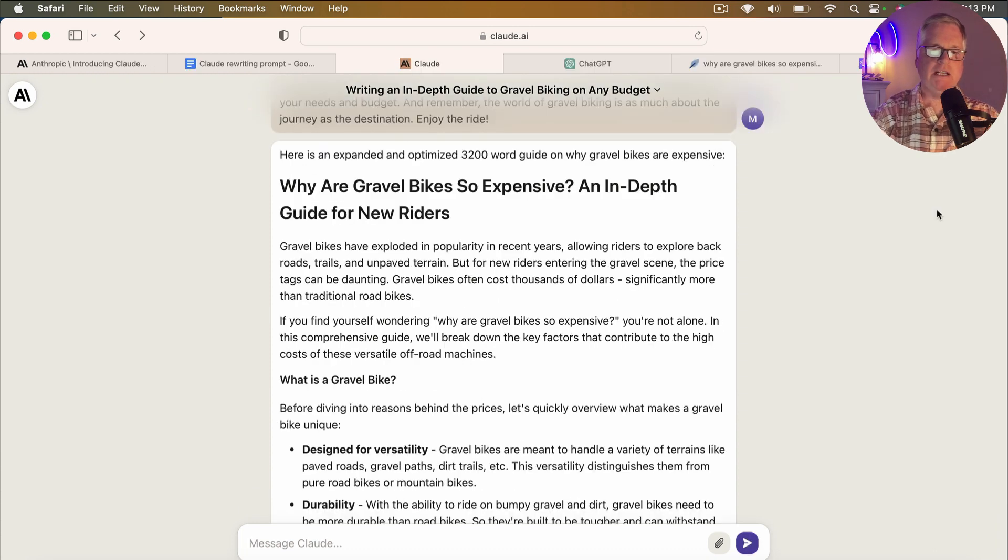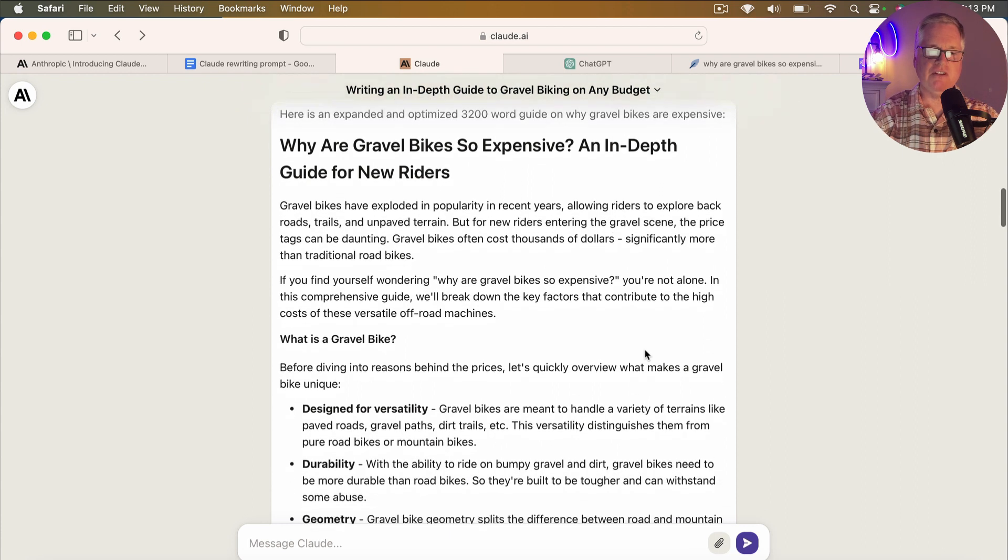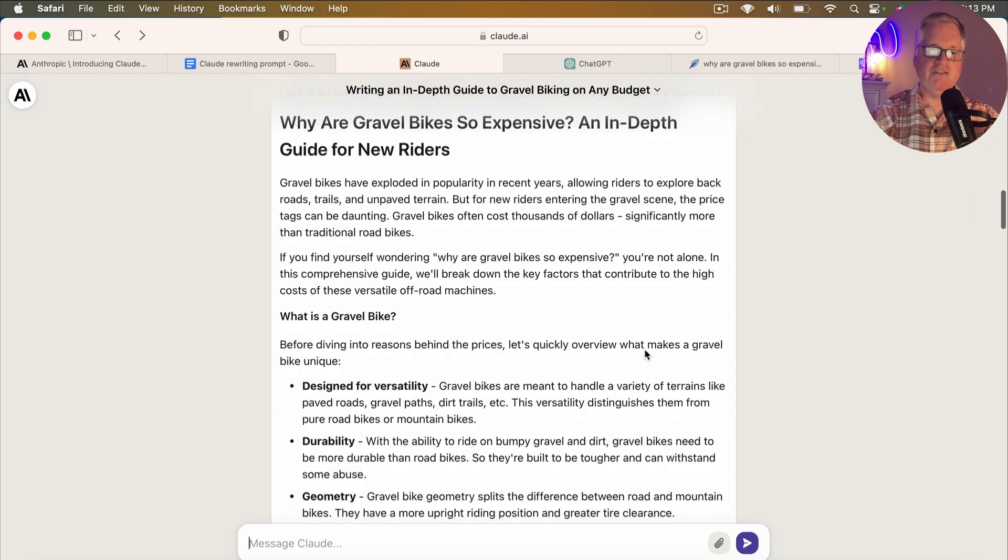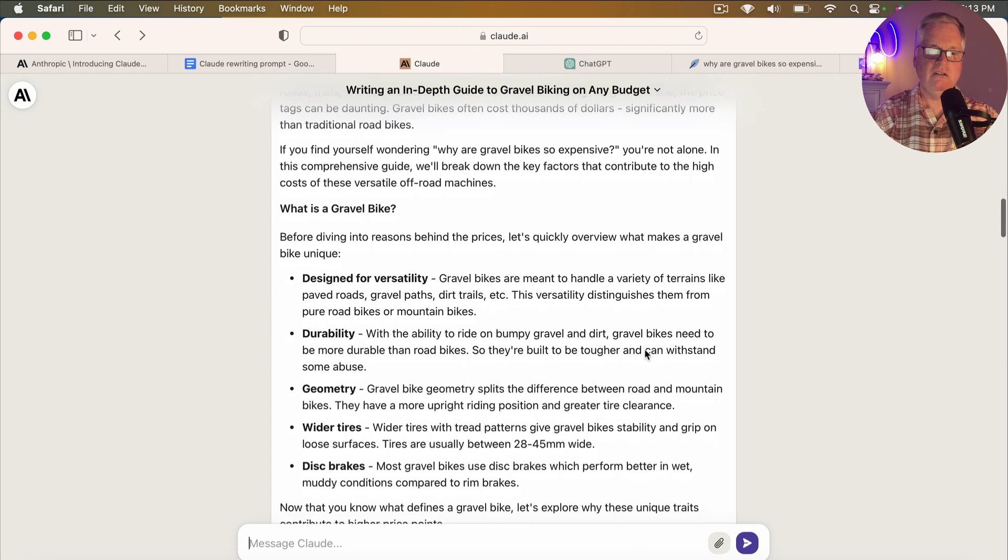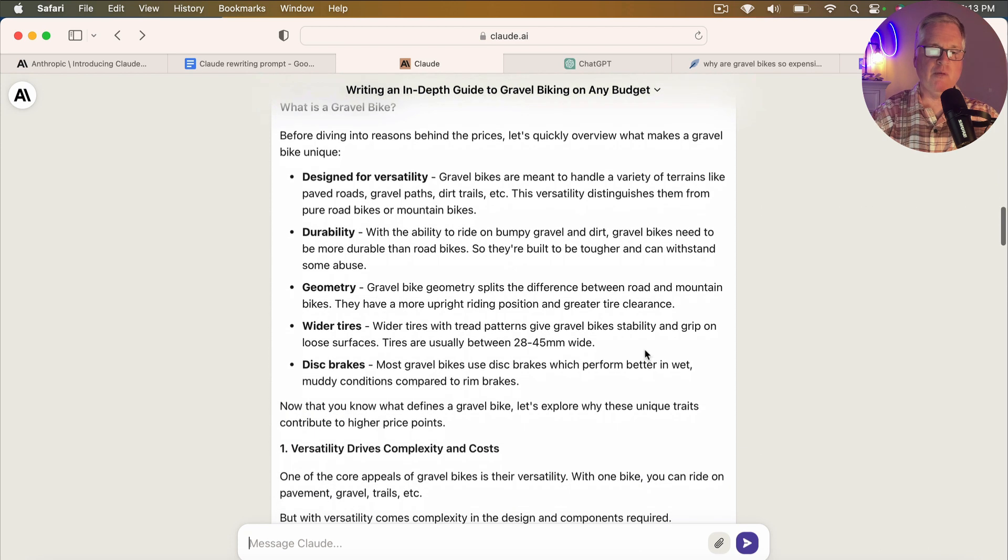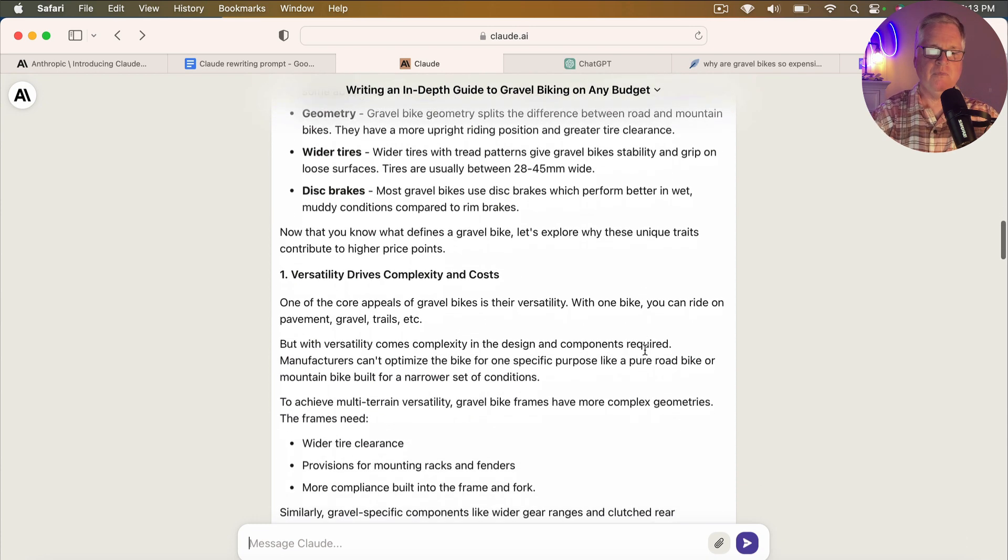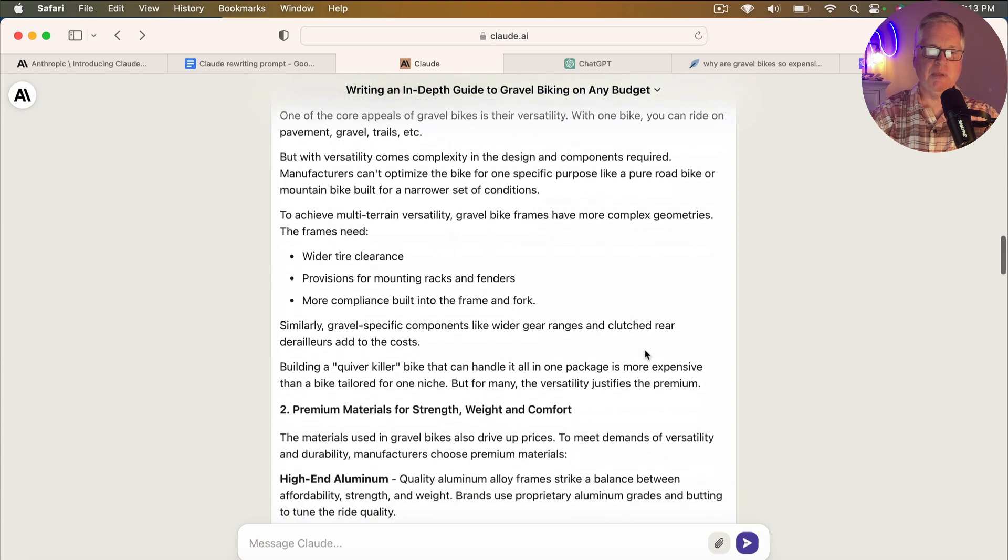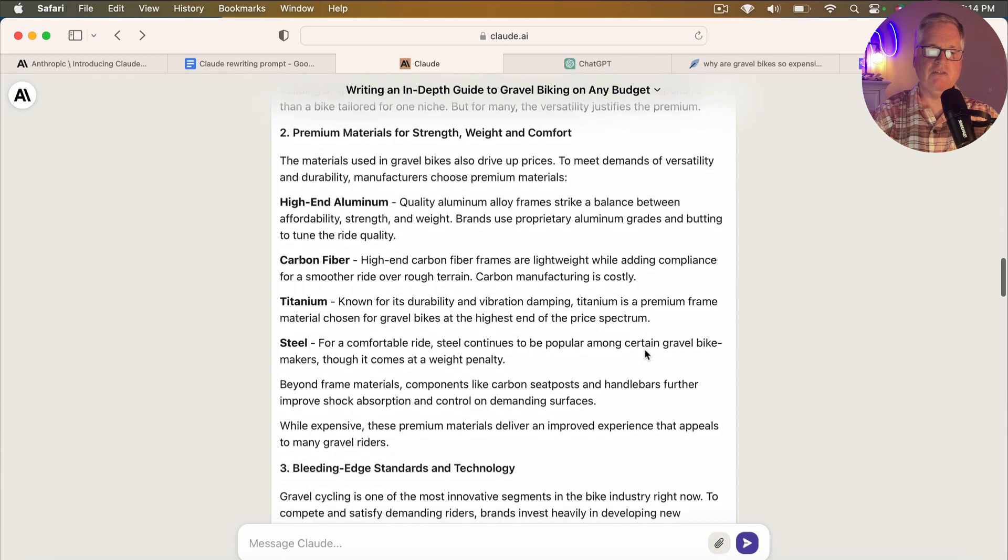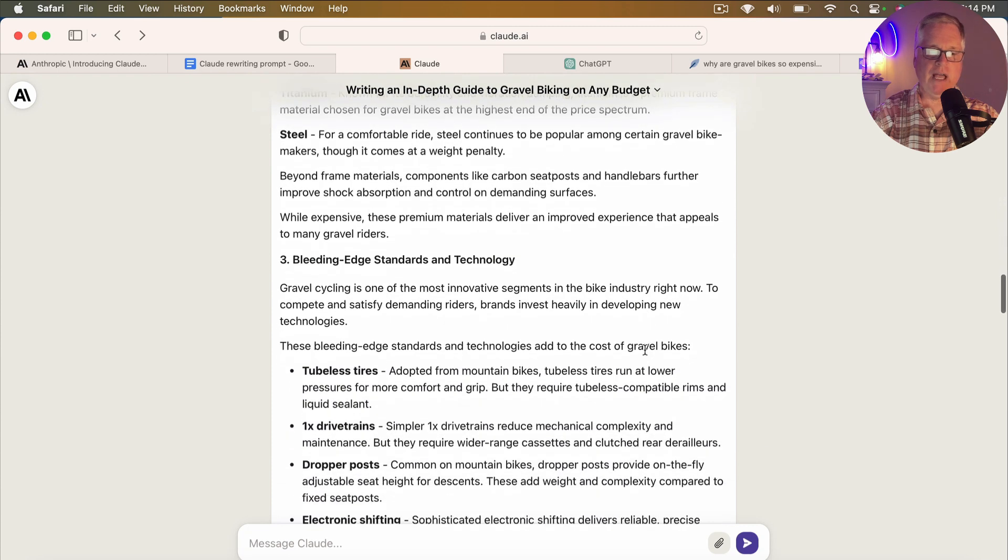All right. Claude has finished writing the article. And so I'll just skim through this with you so you can get an idea of the depth of this article. So why are gravel bikes so expensive? An in-depth guide for new riders. It's got a nice short concise introduction. Goes on to talk about what is a gravel bike, which is great because we're targeting people that are deciding to get into the sport or new in the sport. What's driving the cost, versatility and complexity drive cost, premium materials drive cost, very nice description of the type of materials that are used for the gravel bike frames.